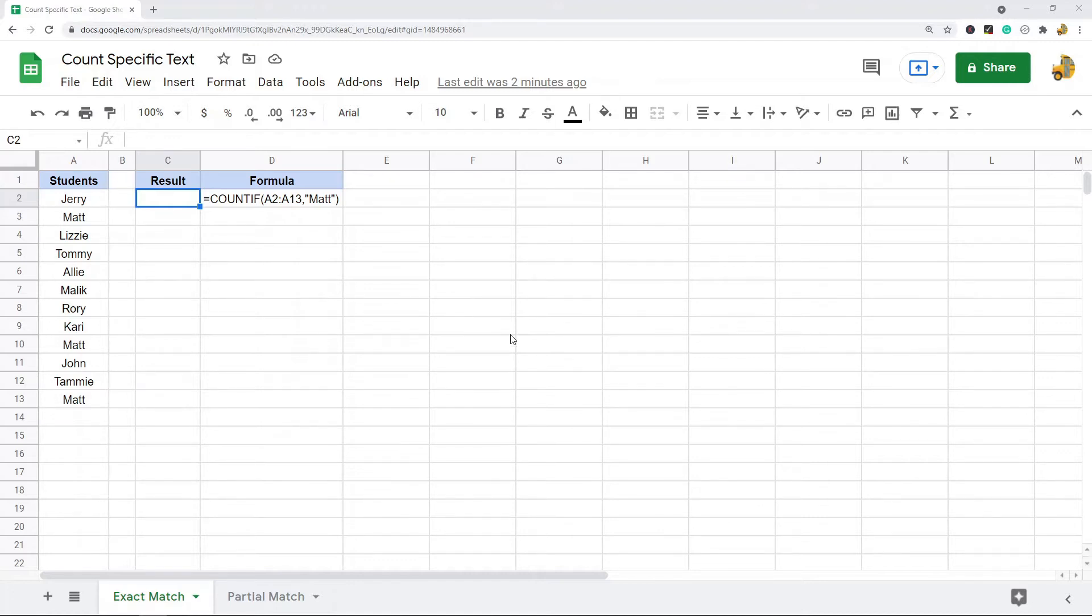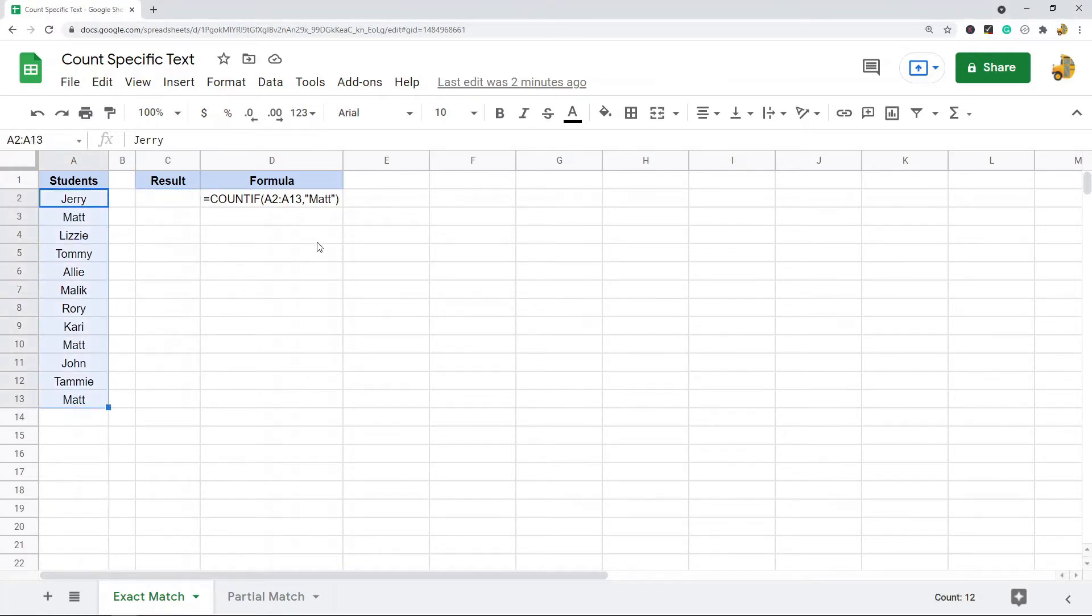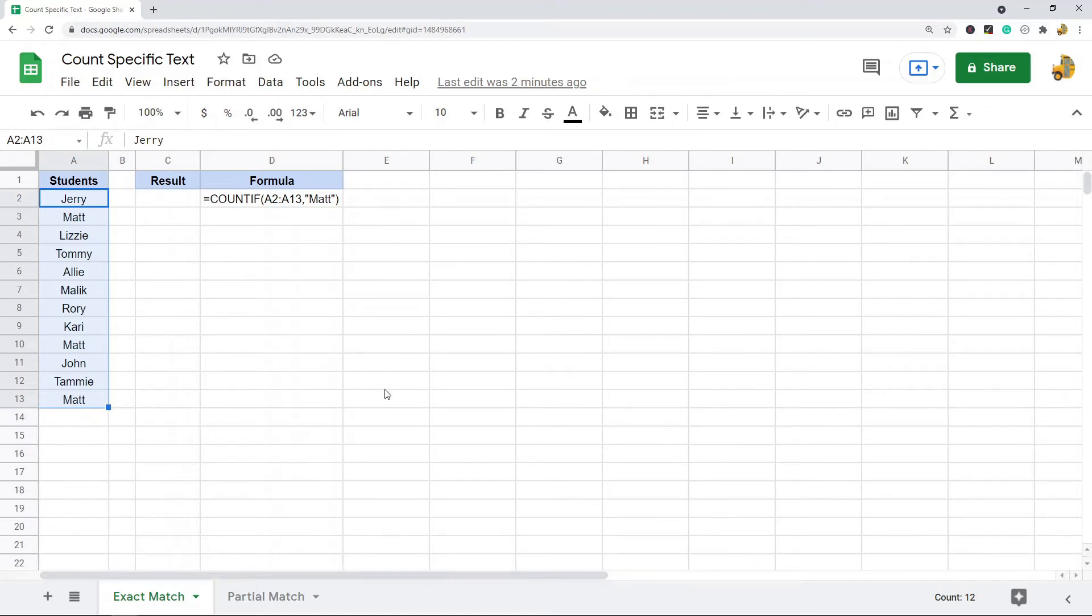In this example, I have a list of student names and I want to count the number of times that a name appears. The name I'm going to search for is Matt.